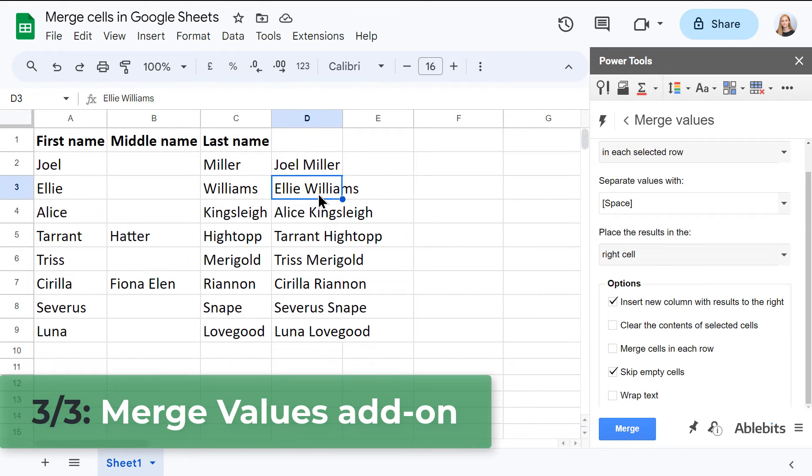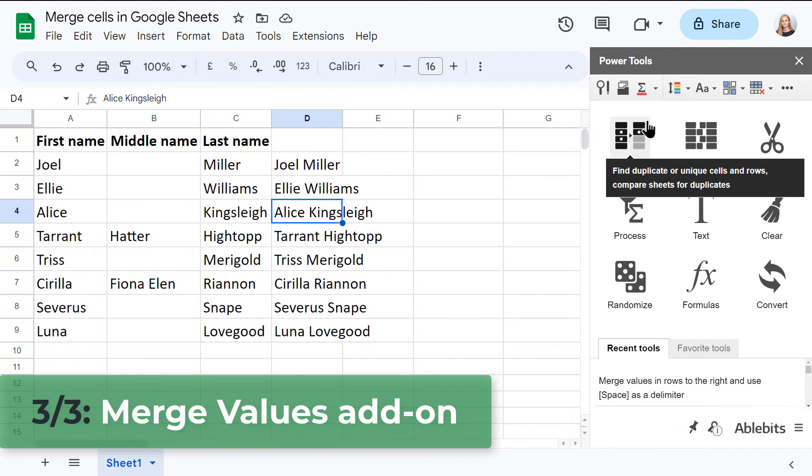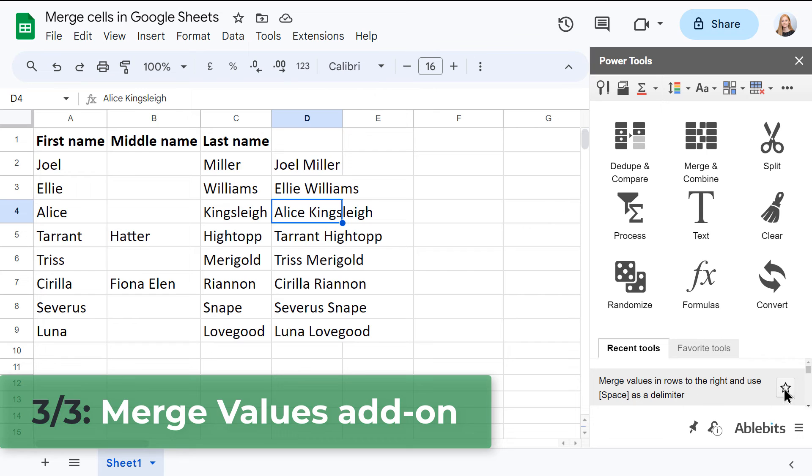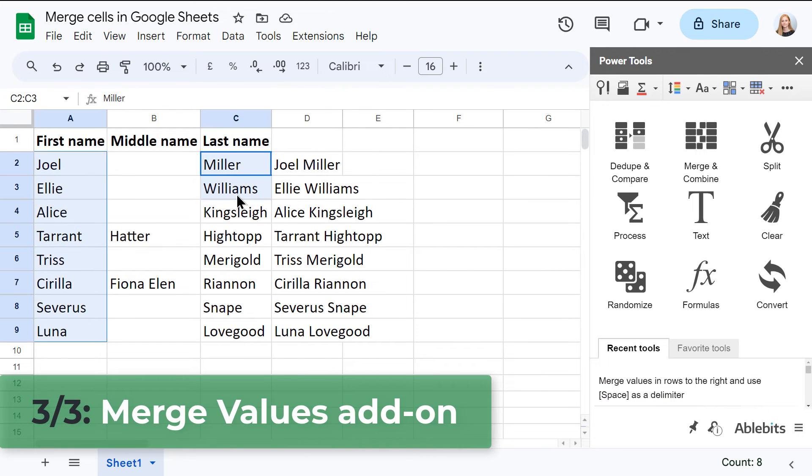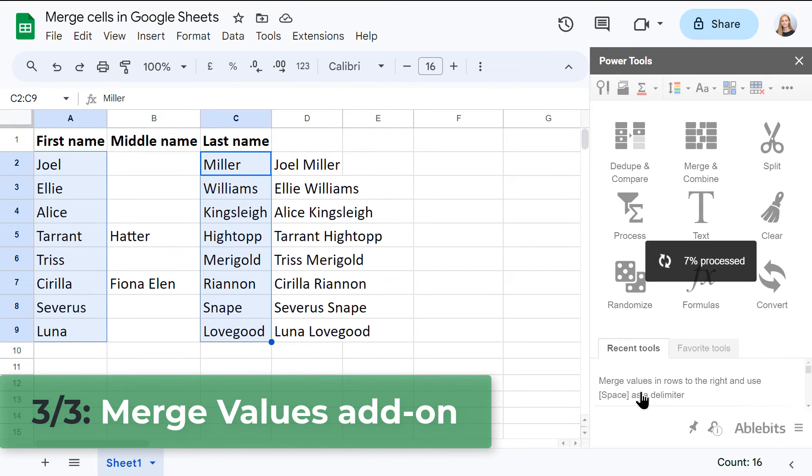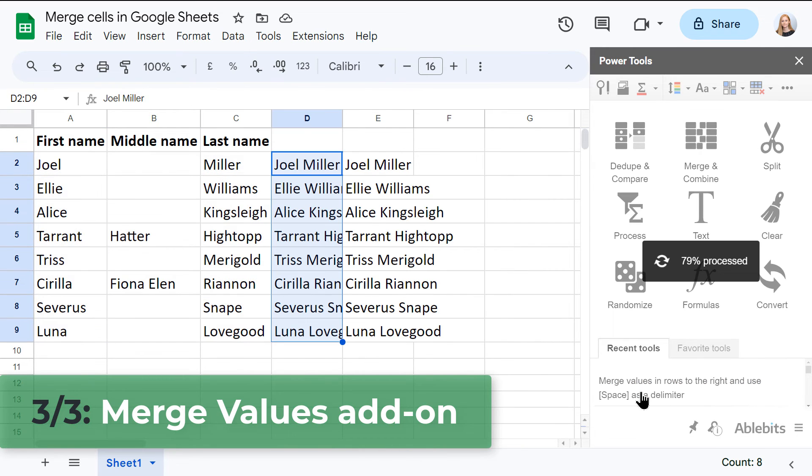Besides, you can automate it a bit. Use it once, then go to your recent or favorite actions, and reapply with a single click.